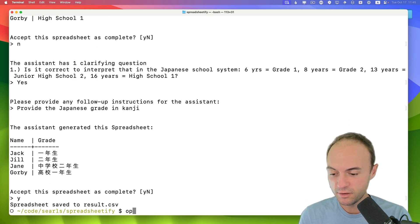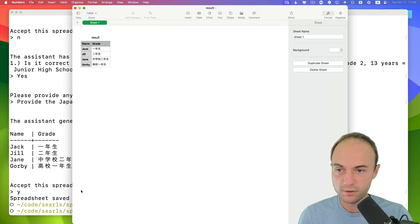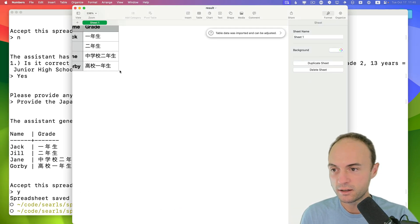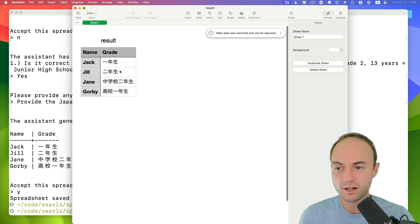Spreadsheet saved. I can open it up now with open result CSV and that'll open up in Numbers and zoom in here. And now this is a spreadsheet that I could start work from.